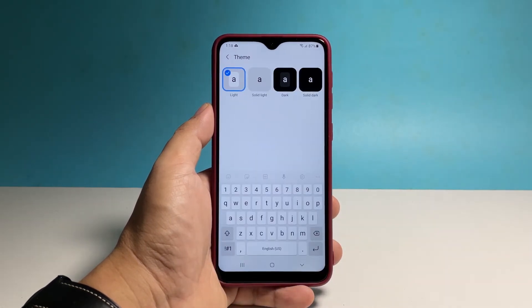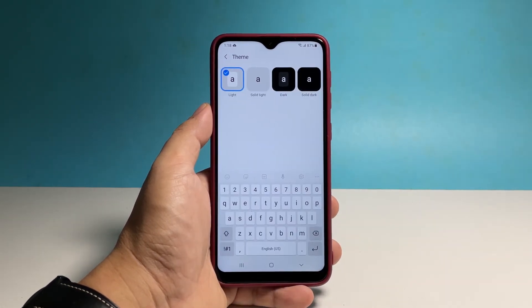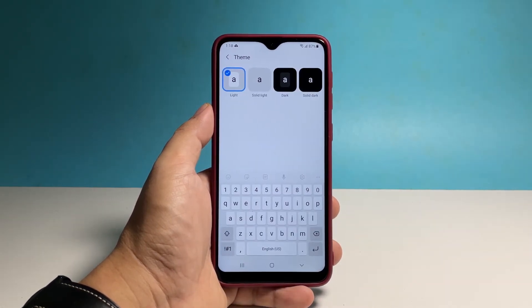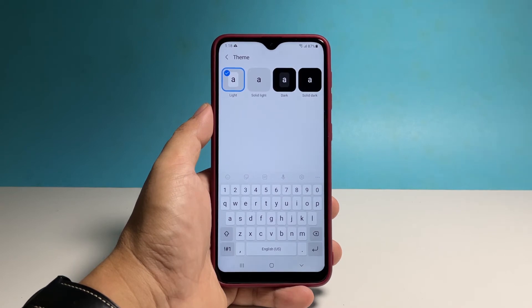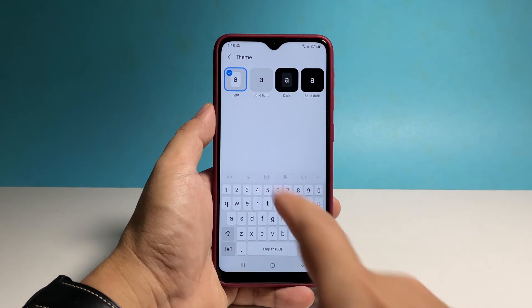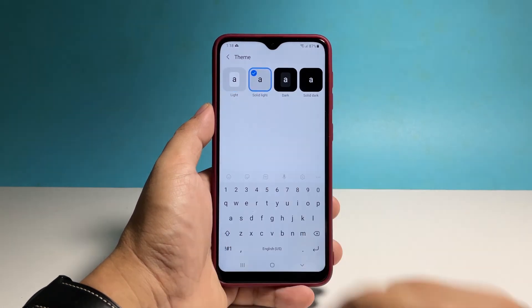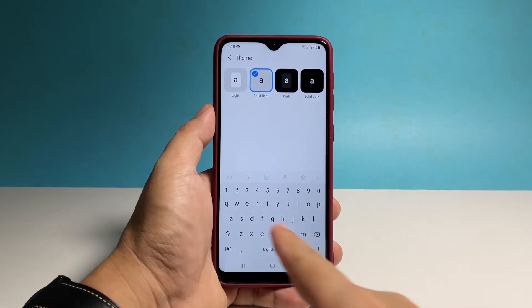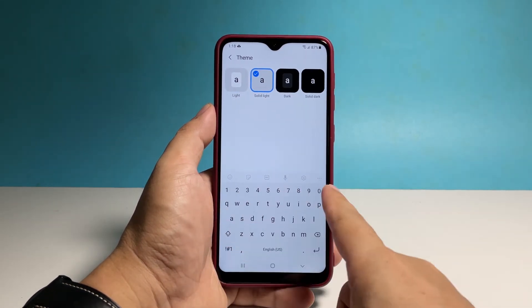On the next screen, you will be presented with four different keyboard themes you can use. You can choose Solid Light, Dark, or Solid Dark. Simply tap on the theme you like and the keyboard below will immediately change.